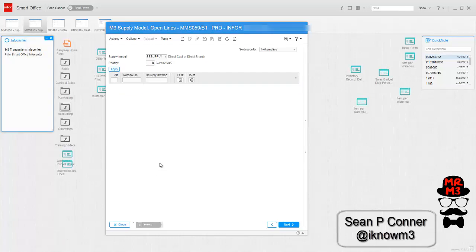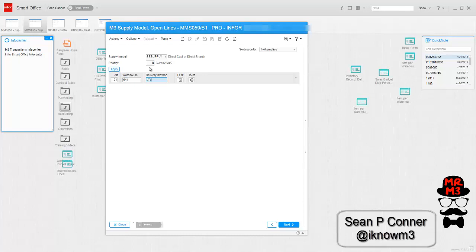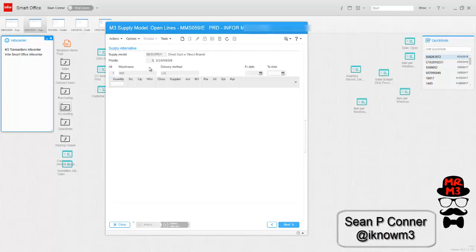Now I'm going to set up a supply model for each one of my delivery methods. So the first one I'm going to set up just like this. I'm using 01. You have the ability to set up different supply models for different quantities, but I only need one record per delivery method. So these are going to be warehouse 041. The first delivery method is going to be LTL. I'm not going to put an expiry date, although I could. I'm going to start it out at quantity 1 and hit create.